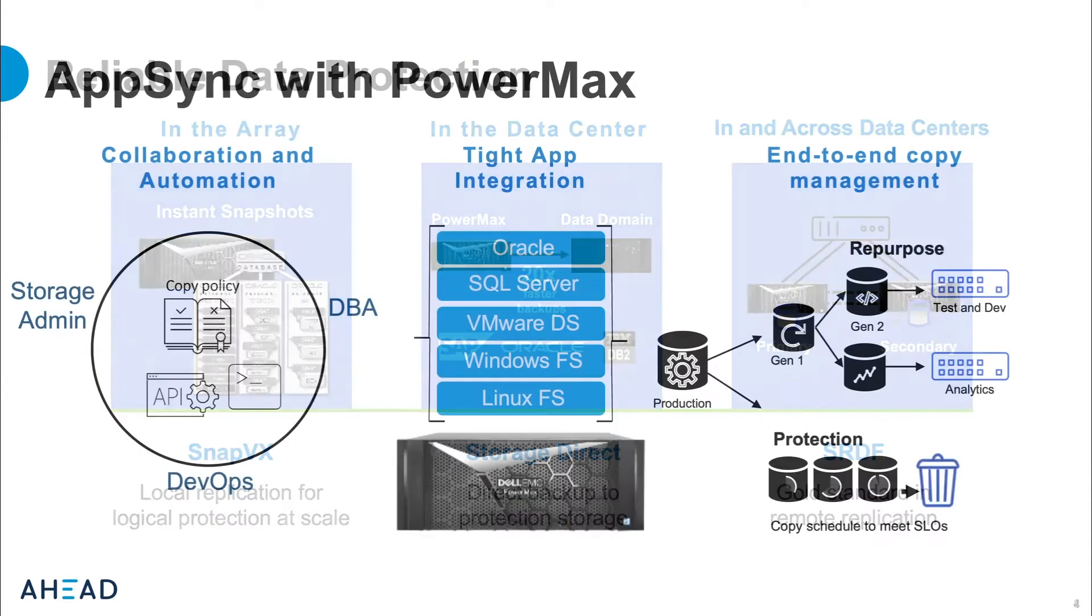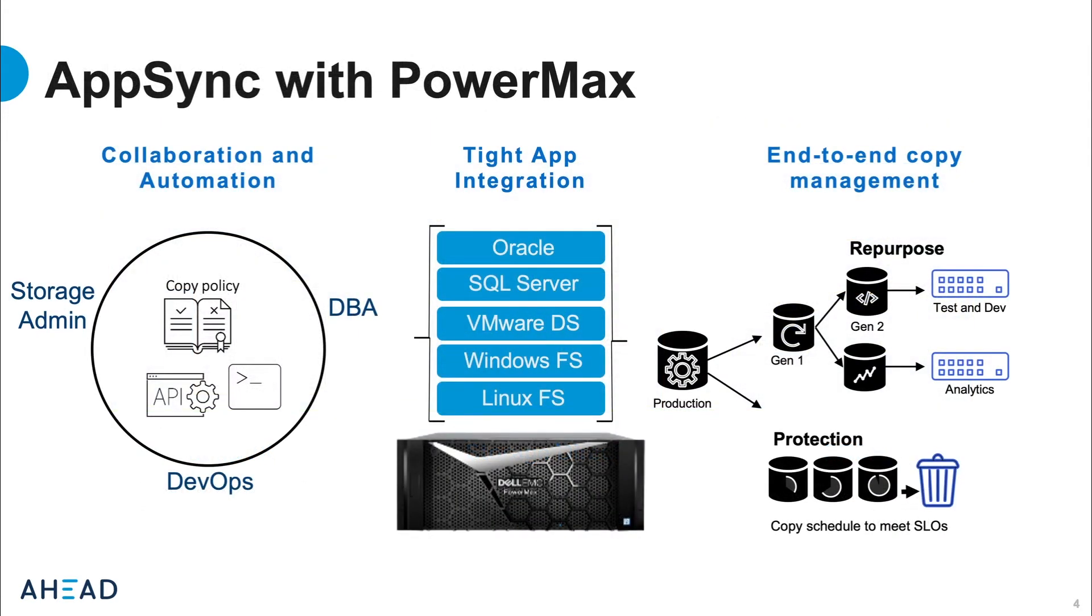SnapVx allows an administrator to make an instant local copy of any volume in the PowerMax. This point-in-time snapshot is a full image copy of the source that consumes no physical space on the array at the time of creation. As the source volume changes, deltas will be tracked to preserve that point-in-time copy.